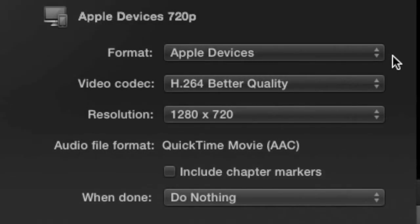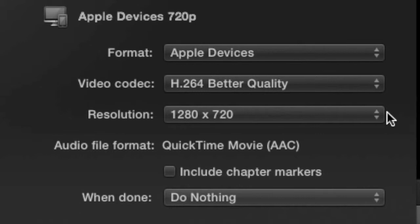Format should be set to Apple Devices. Video Codec should be set to H.264 Better Quality. Resolution will be set to 1280x720.